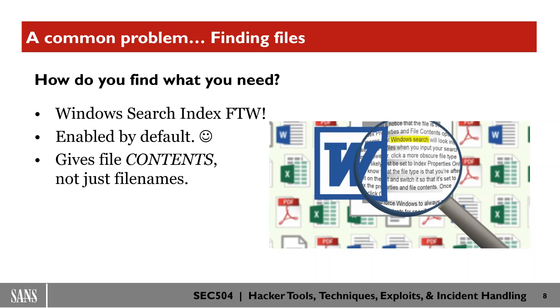And the other thing that you need to understand is that it's lightning fast. The search index is a database that contains the content that we need to search for.